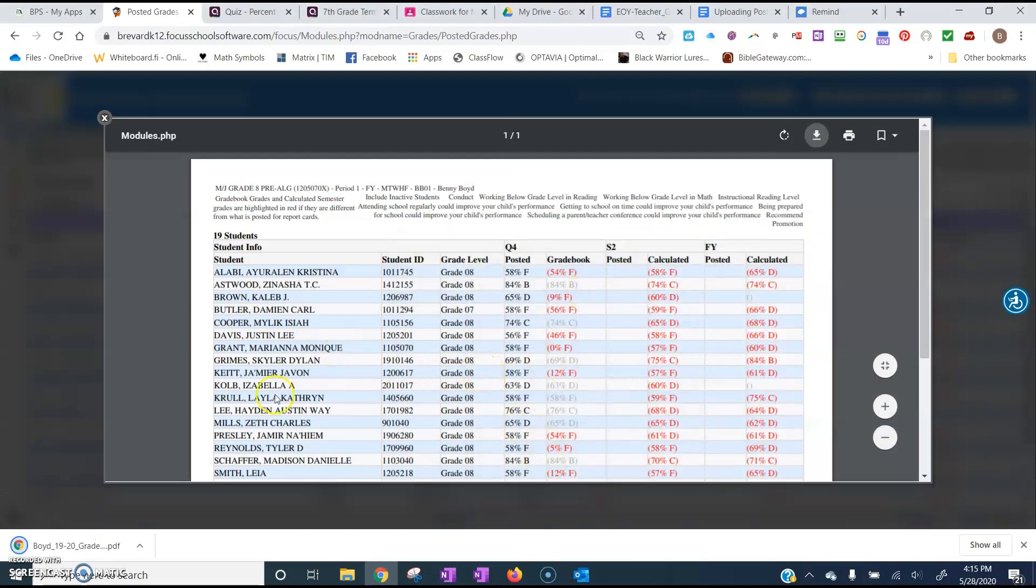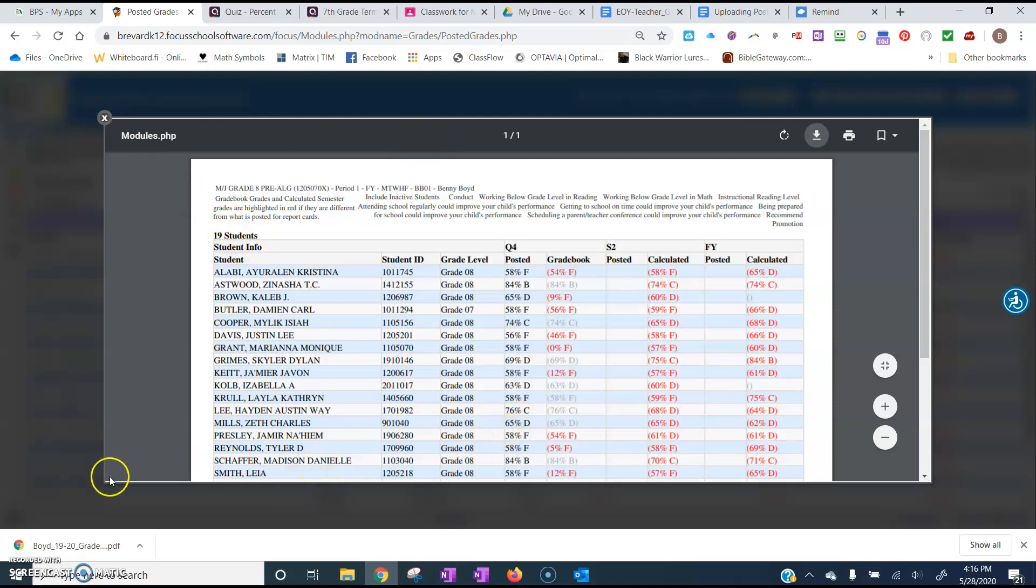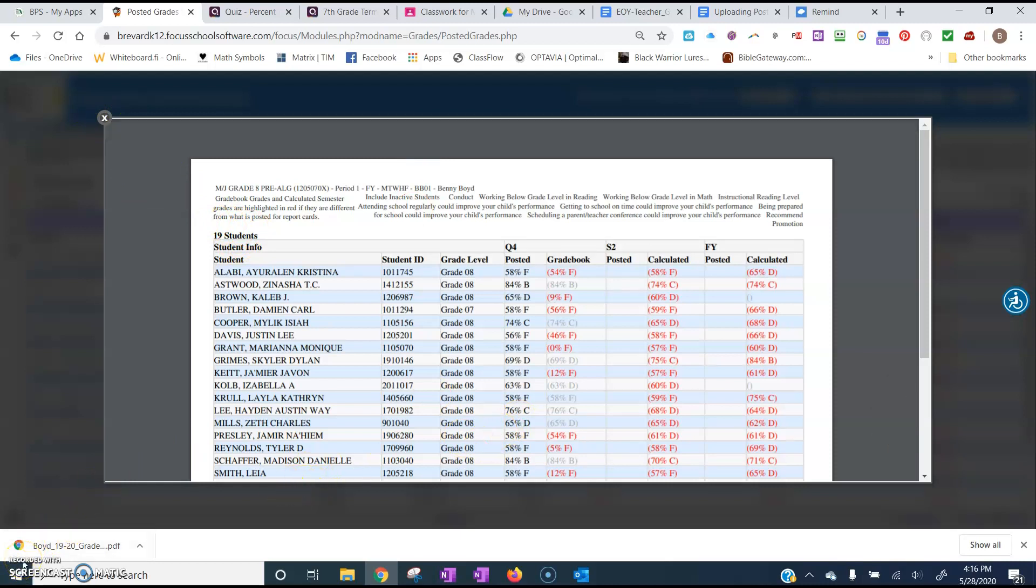And that's really all there is to saving your grade reports as a PDF. In the next video, I'm going to go over how to actually upload those reports into the shared team drive. So tune in for the next video.